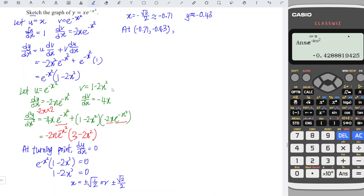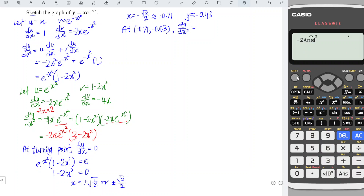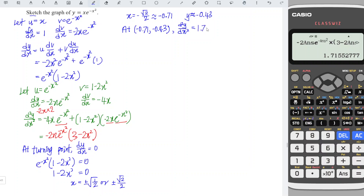To check the nature of this turning point, we substitute the x value into the second derivative. We enter the second derivative formula: minus 2 times answer times e to the power of negative answer squared, times 3 minus 2 times answer squared. We obtain approximately 1.72, which is greater than zero. This means this is a local minimum point.